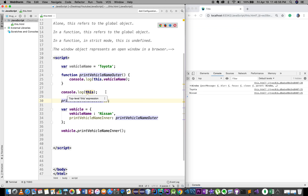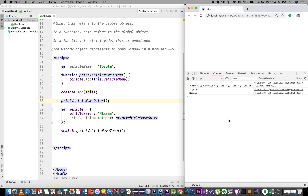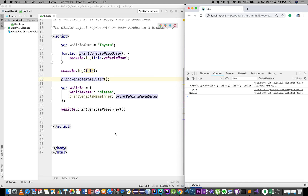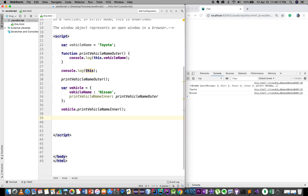If you have a window object, you have console.log(this). Now let's take a look at the function. Let's execute the function as a variable — let's take a look at assigning the function as a variable.